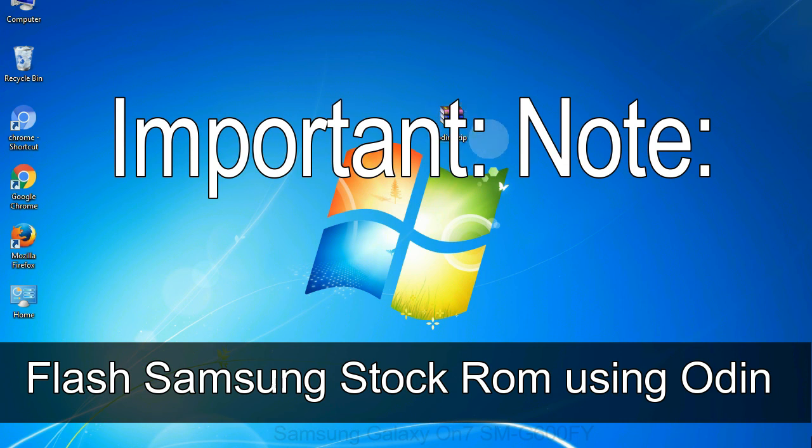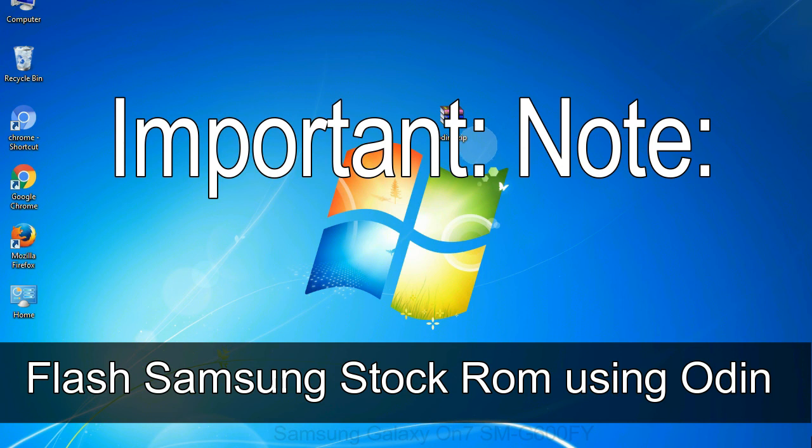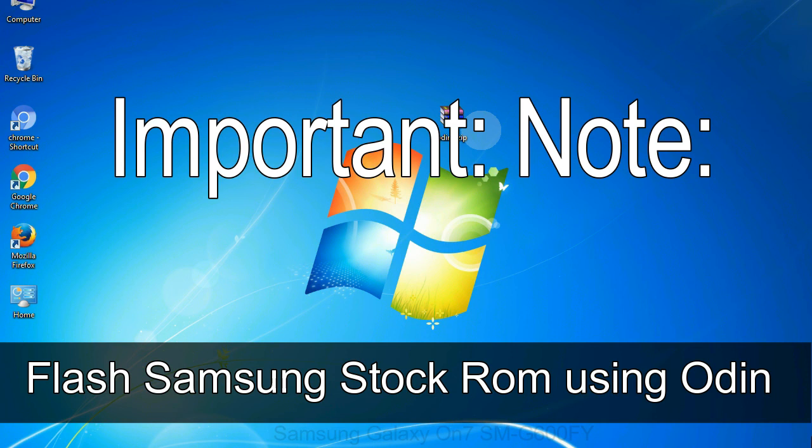Important note: flashing stock ROM or downgrading stock ROM does not void your phone warranty, so don't worry about the device warranty. Installing official firmware or stock ROM does not involve much risk most of the time. However, try this at your own risk. We will not be responsible for any harm done to your device.